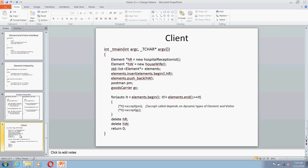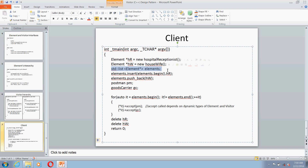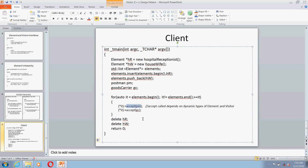Now finally at the client side, you can see we have created a list of elements and we want to make the visitors visit all those elements. We would be creating a loop of elements, and for each element we are going to accept the visitor — or we can say we are going to perform the operation. The accept call depends on whether I am passing the postman or the goods carrier, and it also depends on the dynamic type of the current element in the list — it could be either housewife or hospital receptionist. That's how you achieve the double dispatch.